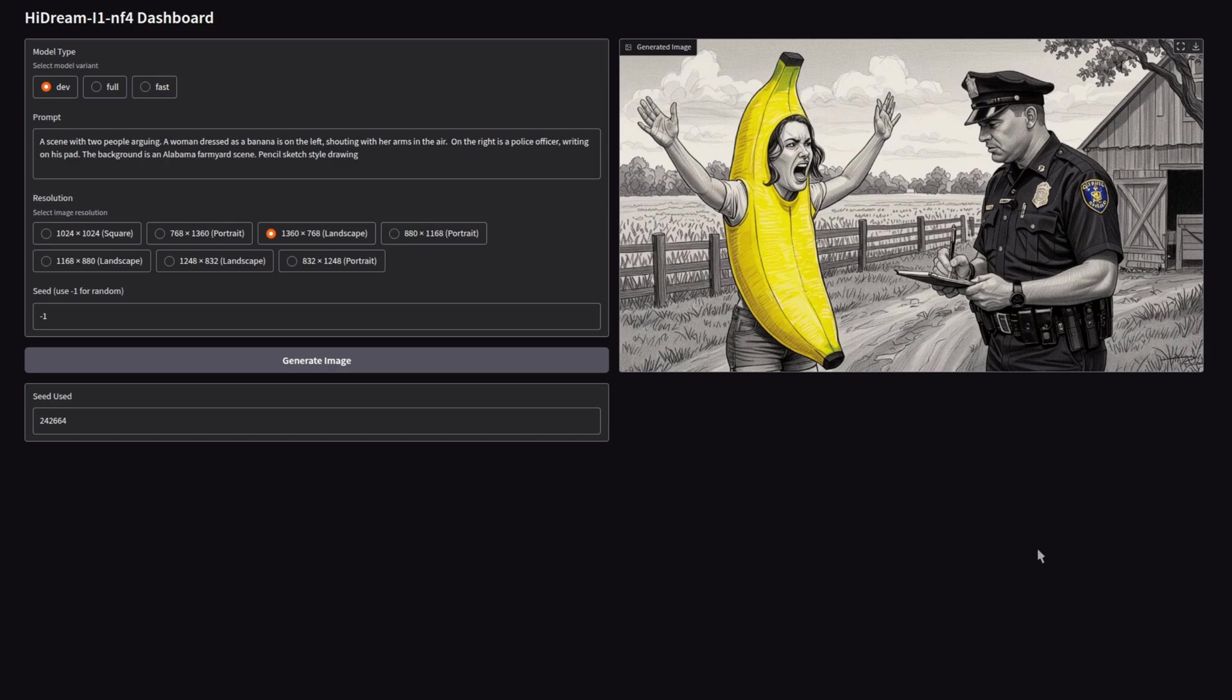That one far too realistic. The banana outfit is very good, so difficult to tell. It's got some bits which are good. I mean, the quality's there, but is it following the prompt?